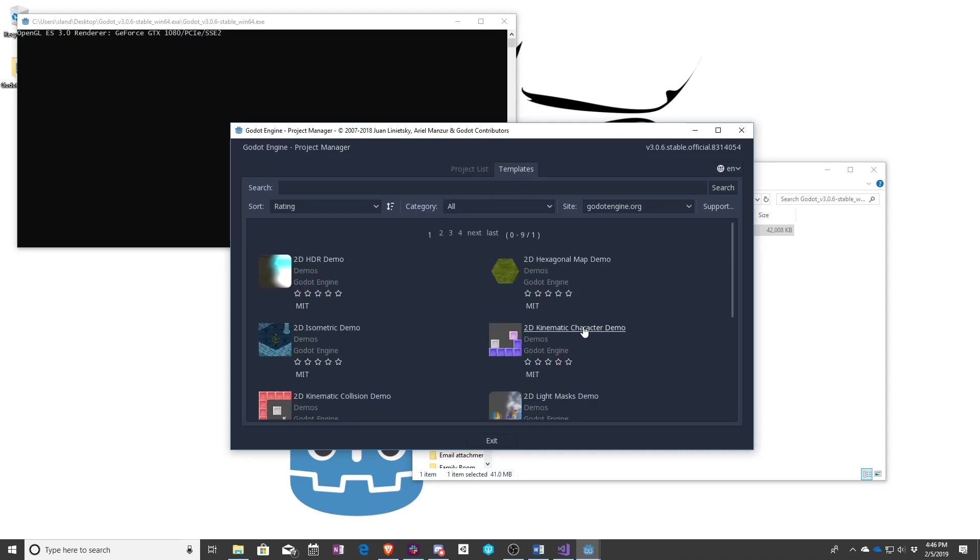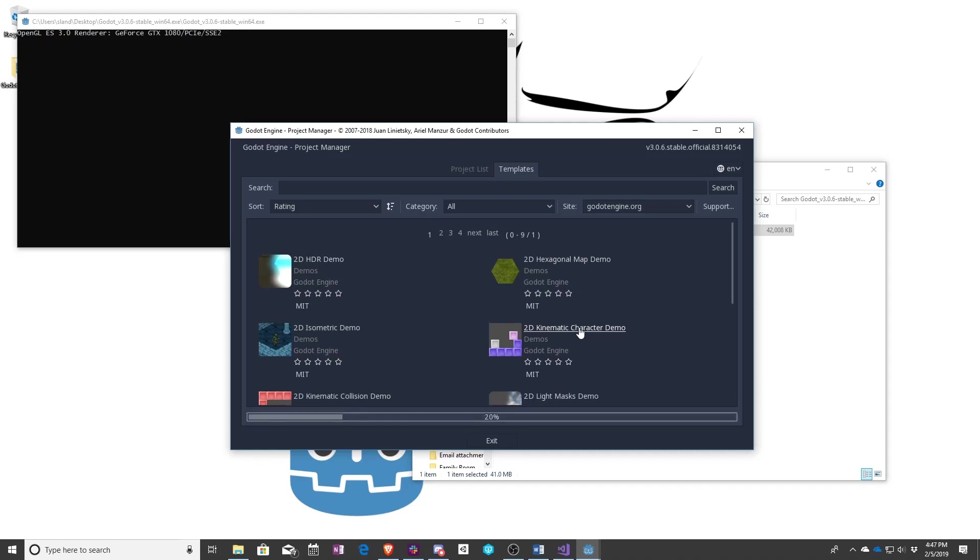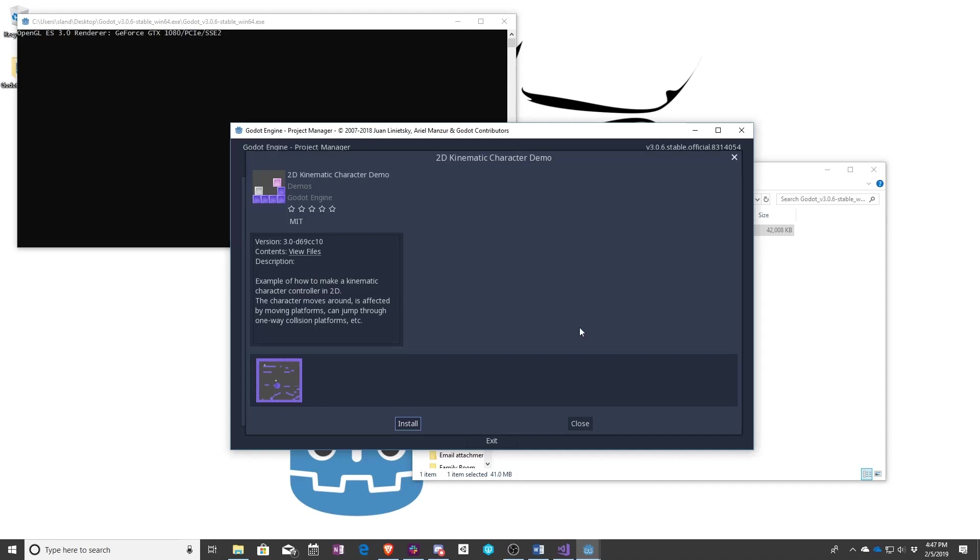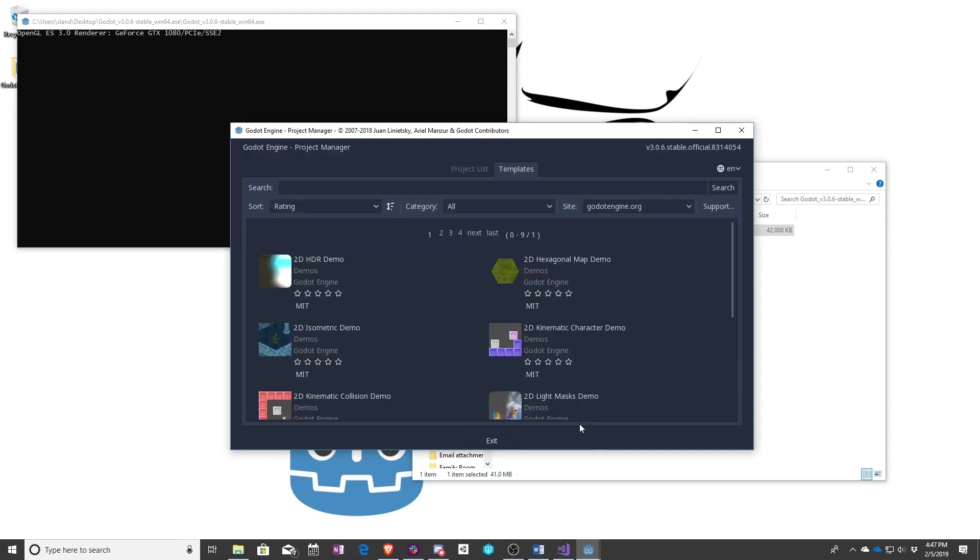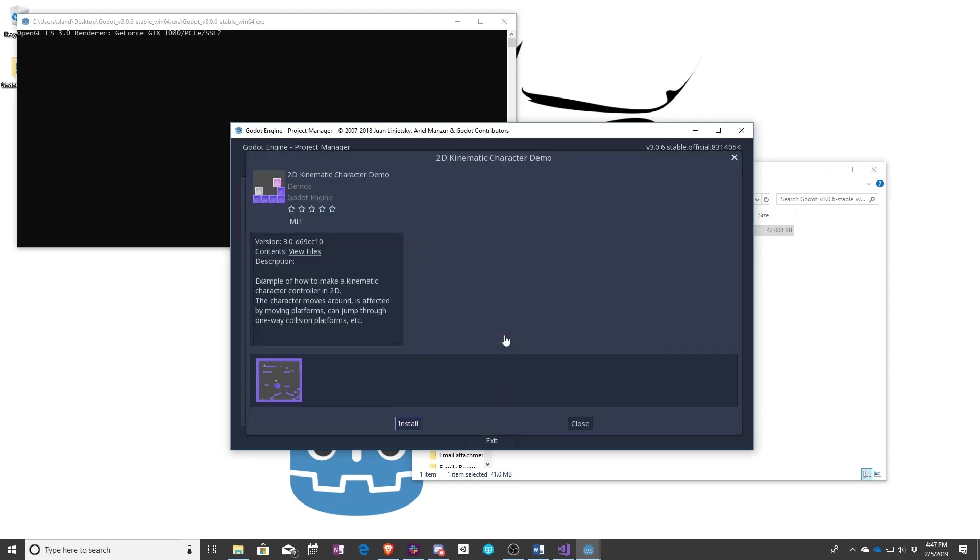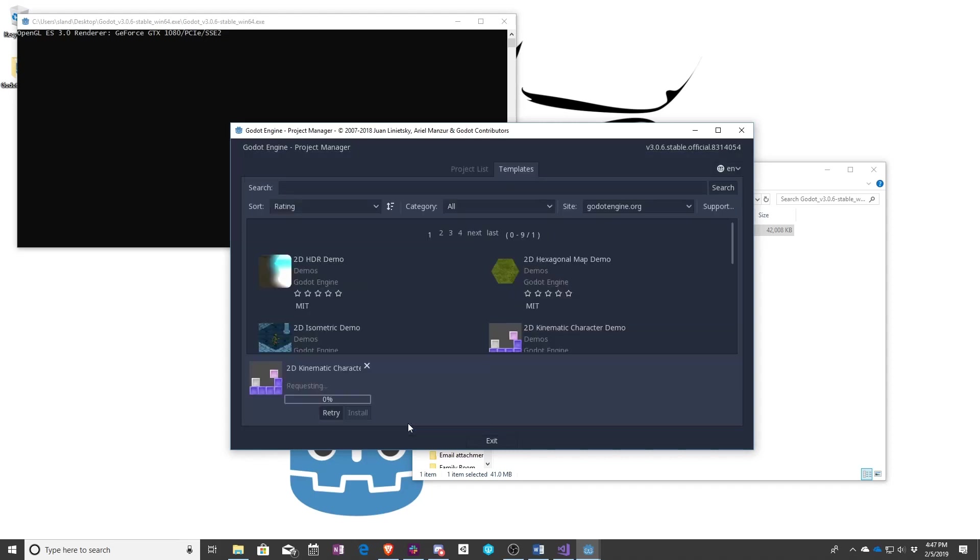So to start we're just going to use the 2D kinematic character demo. Doesn't matter which one you choose. This one's just the easiest for me to spot quickly. So you want to go ahead and click on that link. You can click on these and it'll bring you to its install page. Once you're on this page you're going to click install.